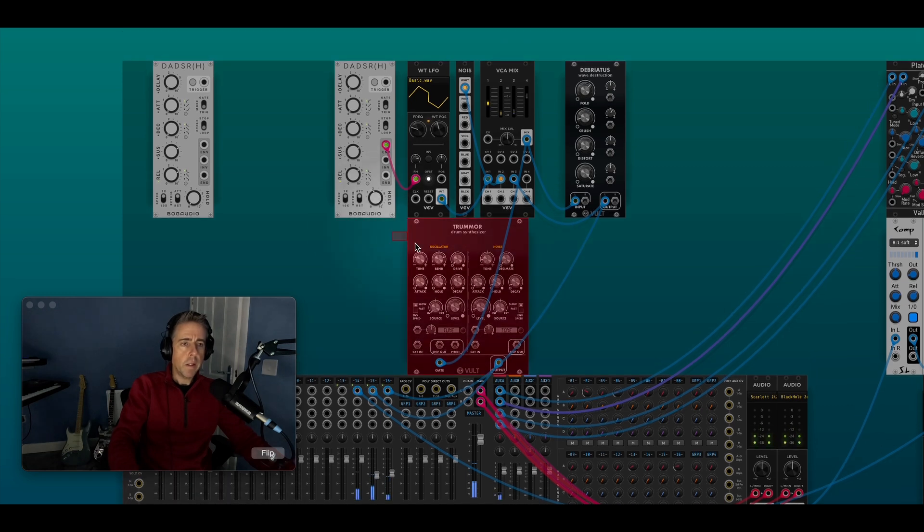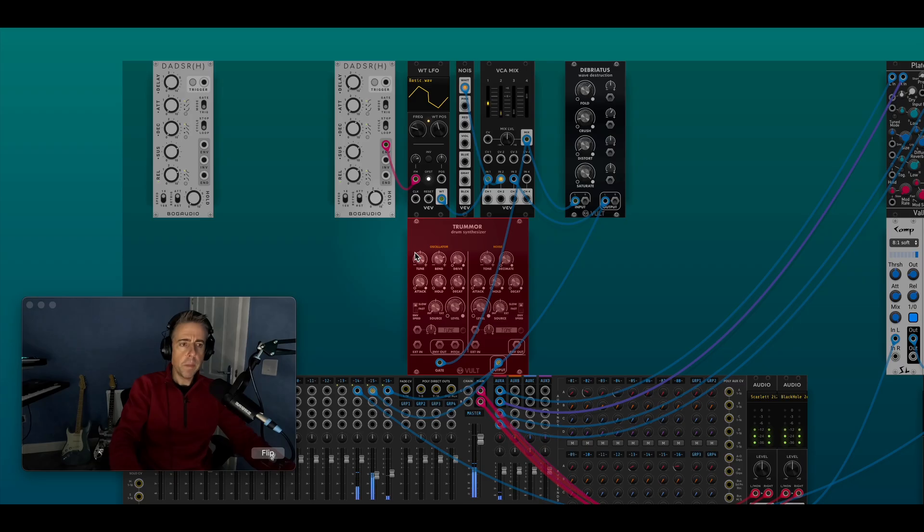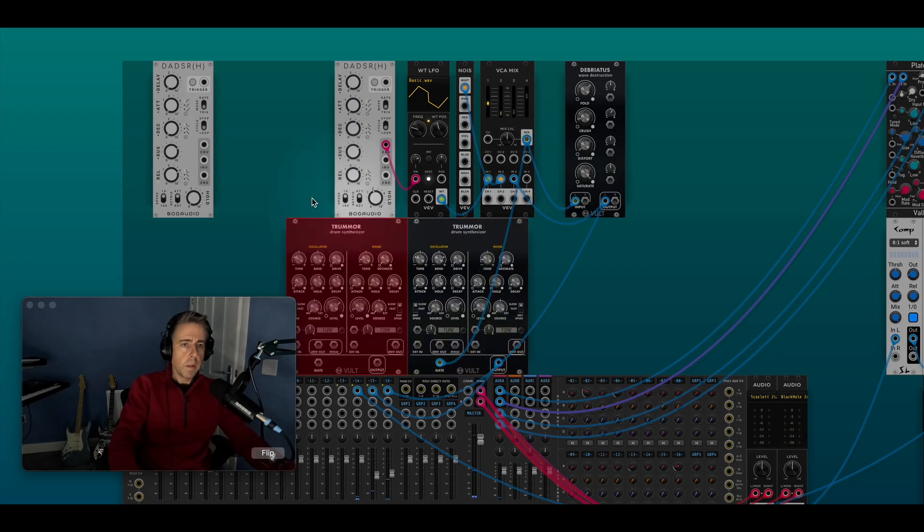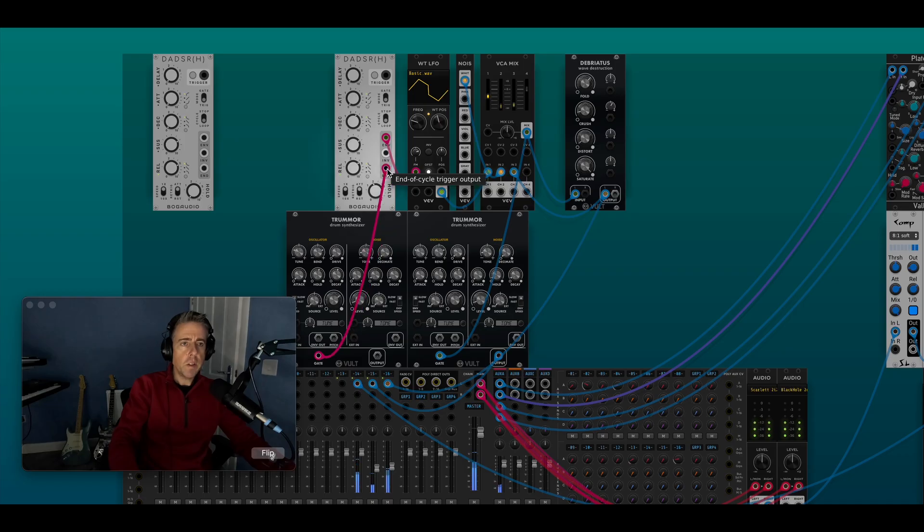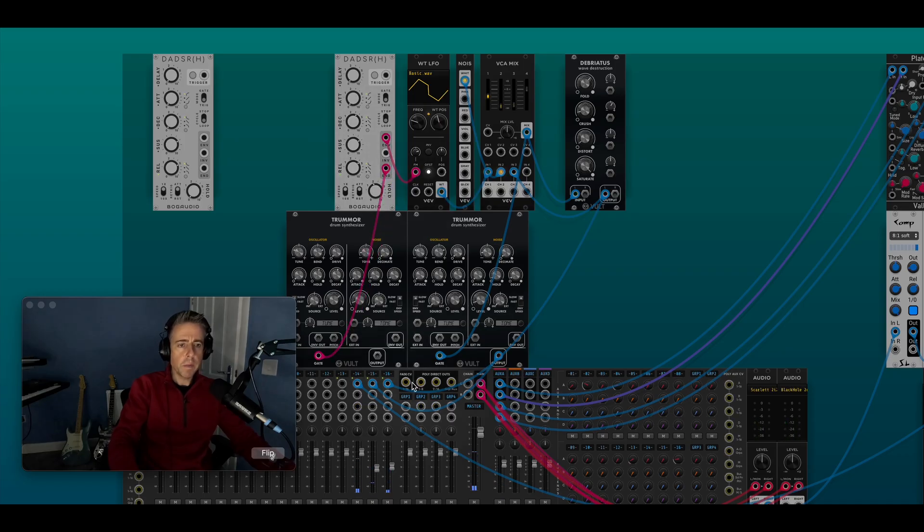And you can also get a second bass drum, get a more of a regular kick, and you can use the end of cycle trigger output.